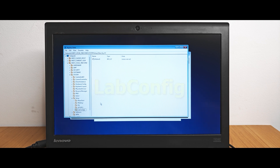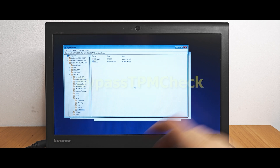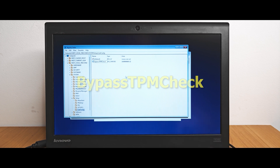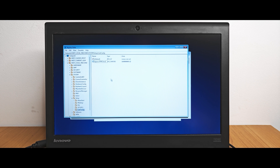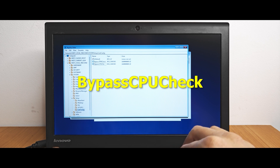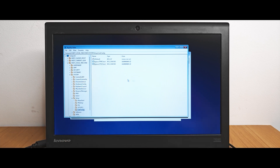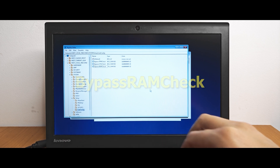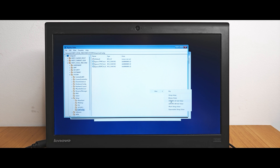Now we need to repeat the same action several times, so watch closely. On the right side, click the right mouse button and select New DWORD (32-bit) Value. Then type BypassTPMCheck. As you understand, with the help of this manipulation, we will bypass Windows 11 system requirements. Click the right mouse button again, select New DWORD (32-bit) Value, and this time type BypassCPUCheck. Repeat the same thing again, but this time type BypassRAMCheck. And finally, type BypassSecureBootCheck.